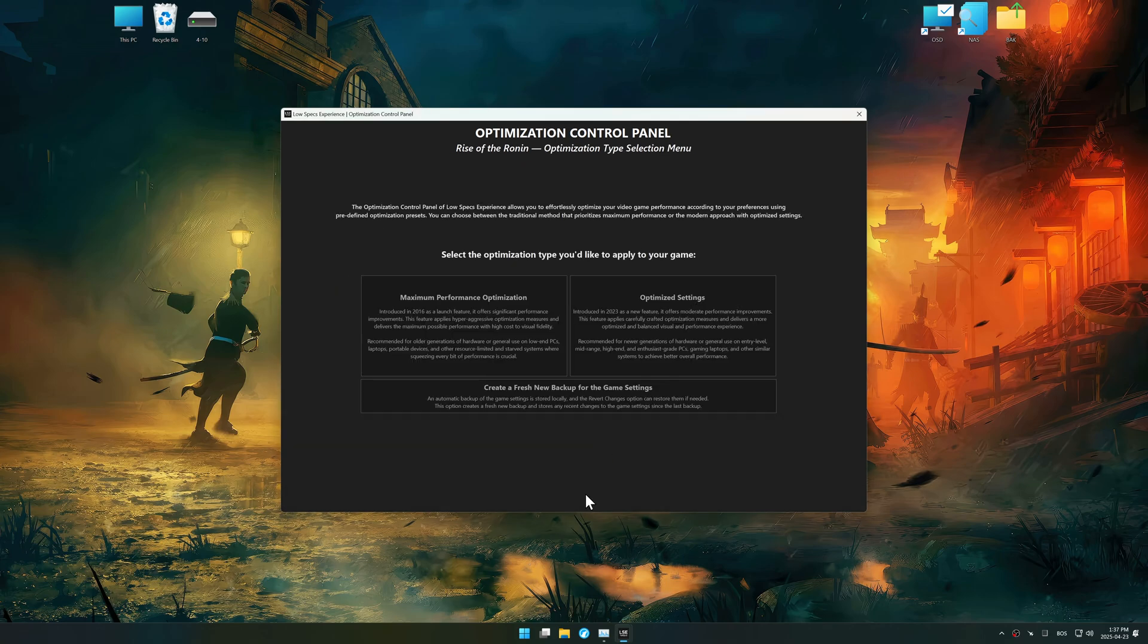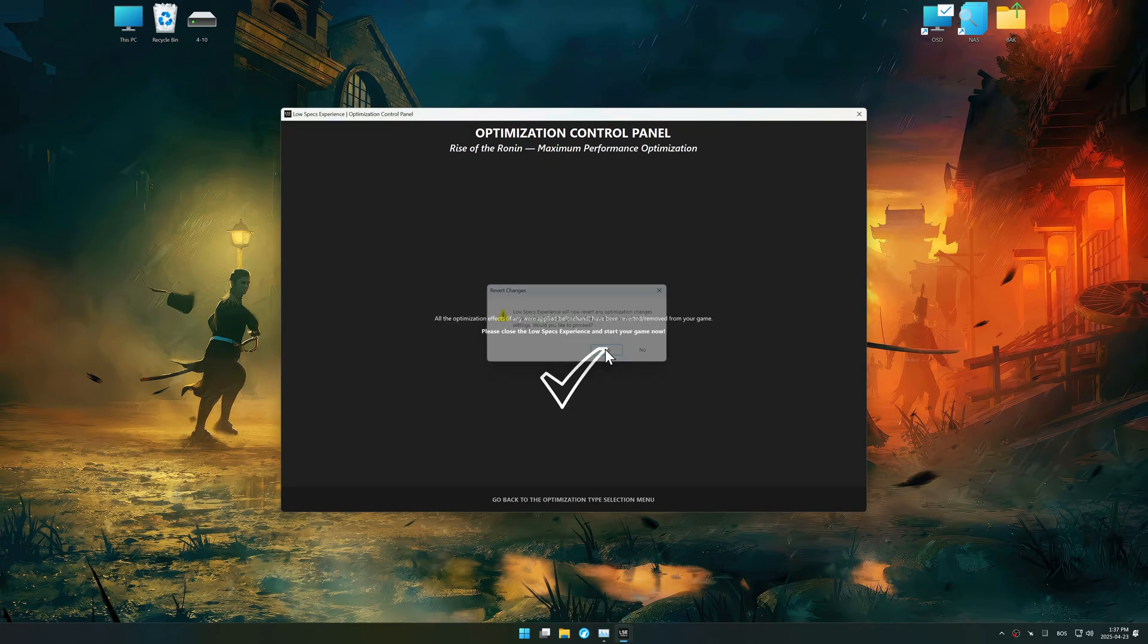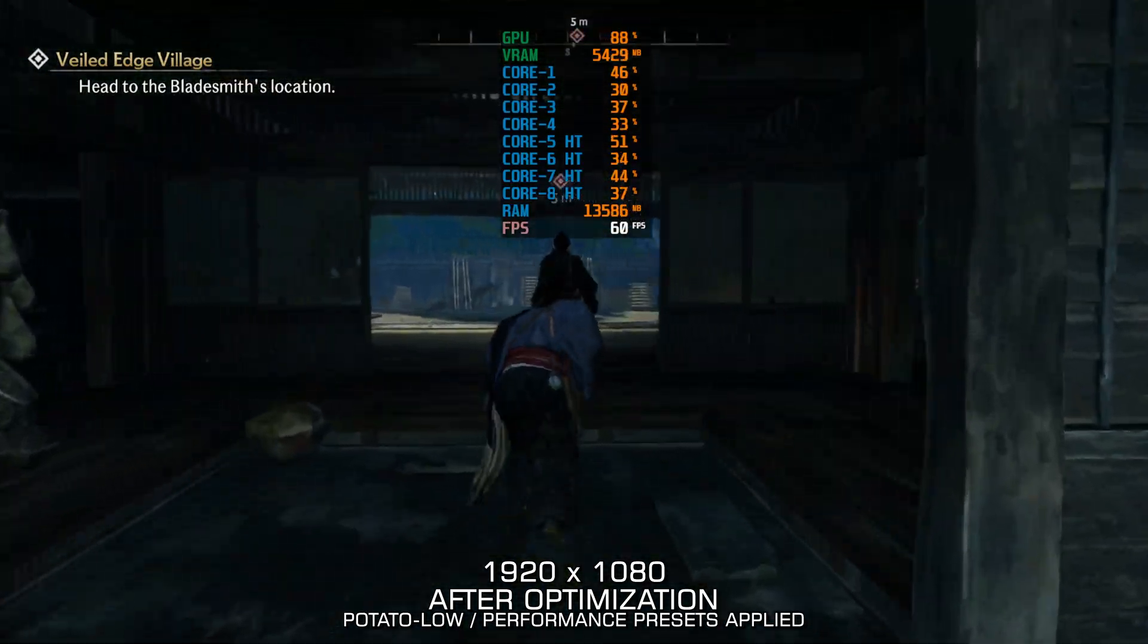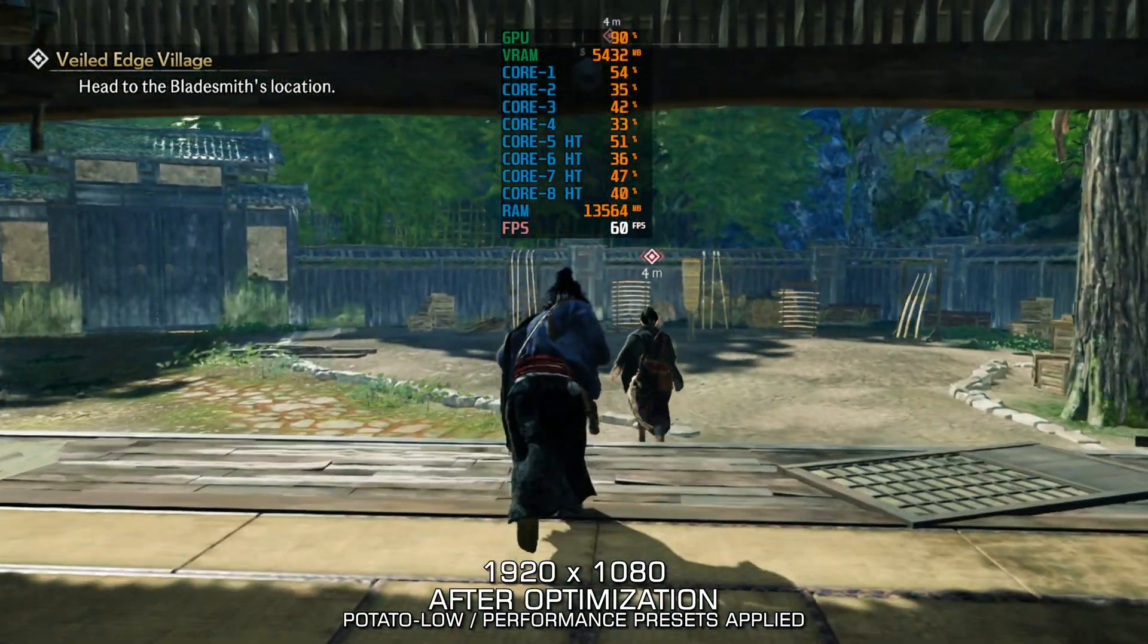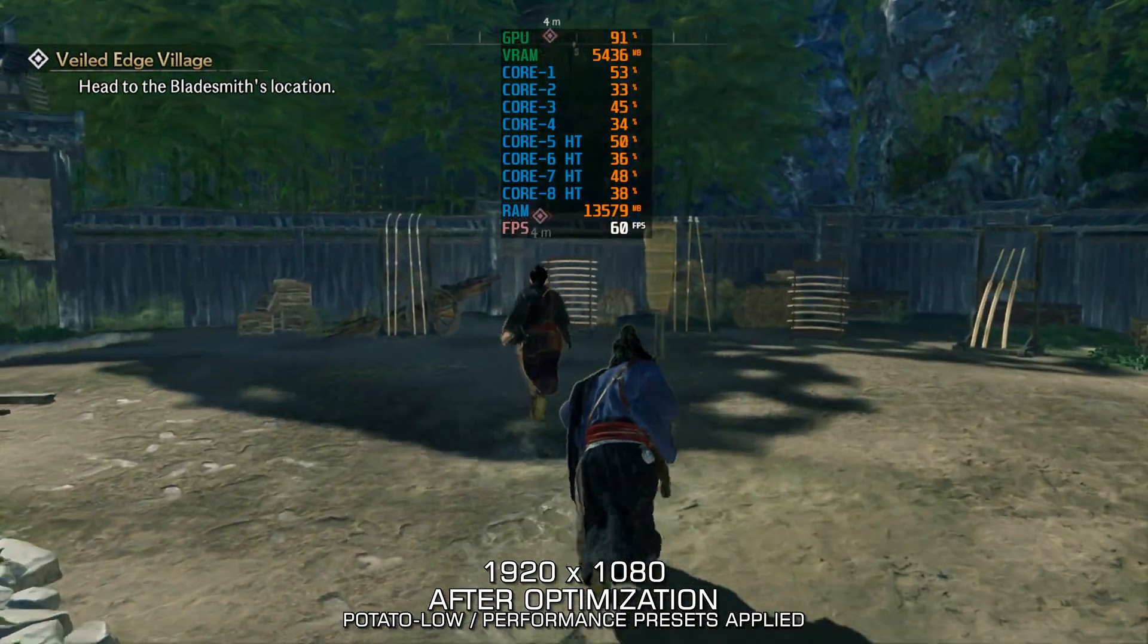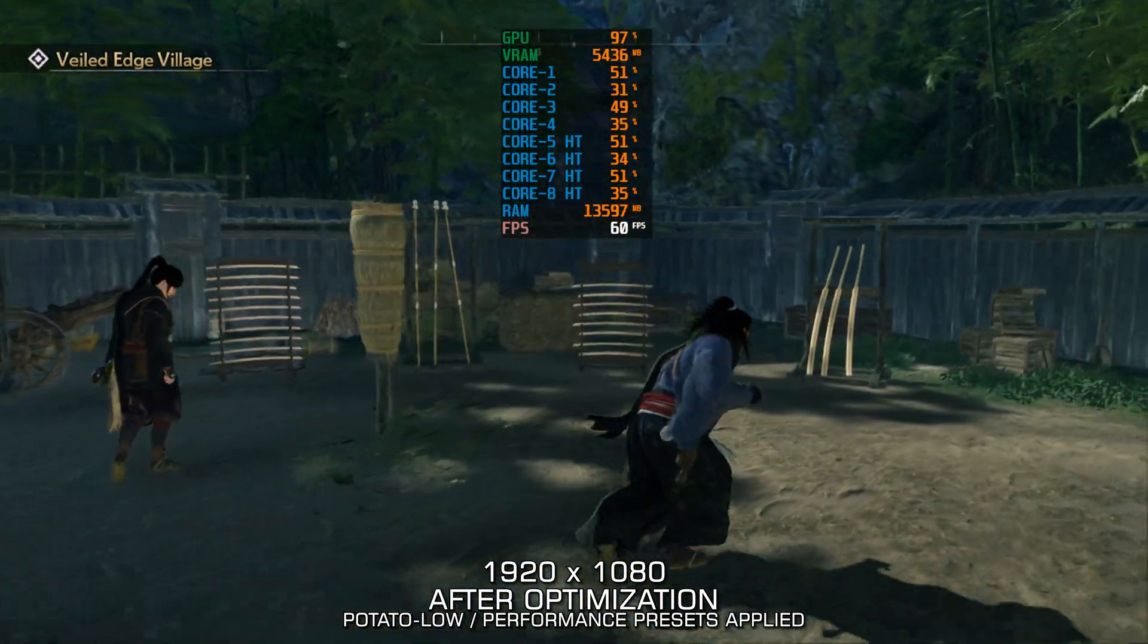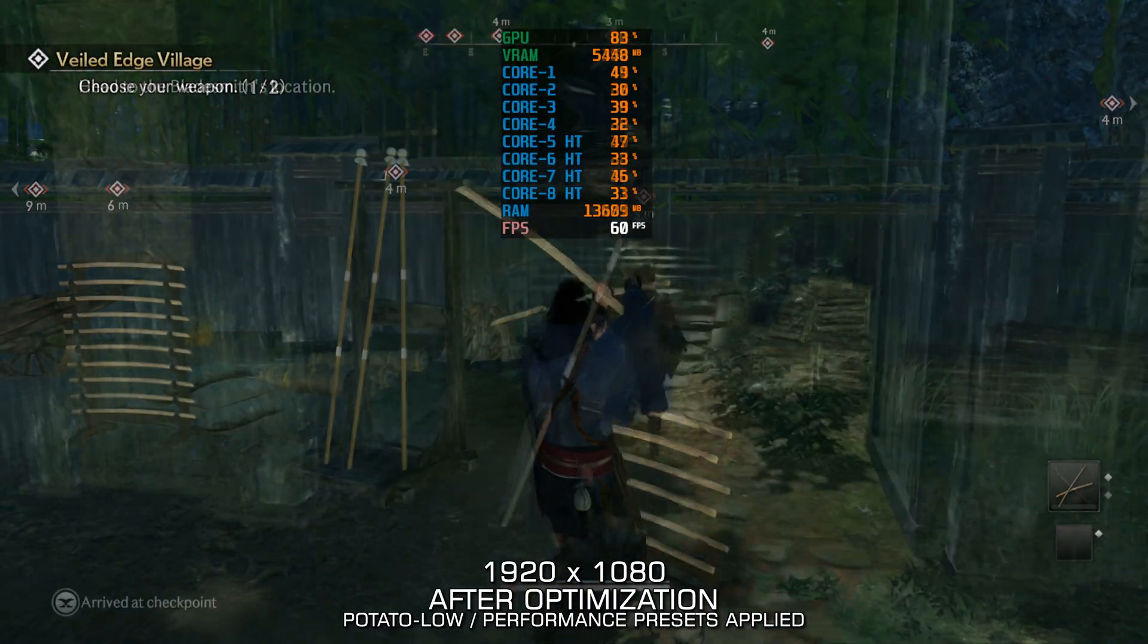Also, if you are unsatisfied with the optimization applied by Low Specs Experience, you can easily remove the optimization effects using the revert changes option. That will do it for this video. If this video was helpful, be sure to like it and subscribe. Until next time, happy gaming!